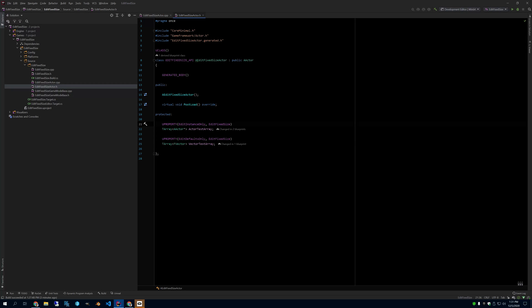And this one, which is VectorTestArray, is EditDefaults only, which means you can edit it only in the archetype, which is in the content browser.